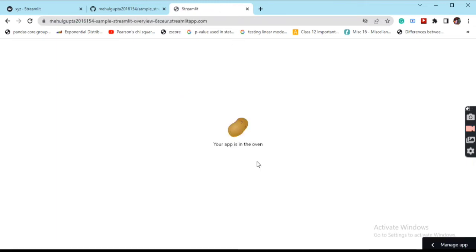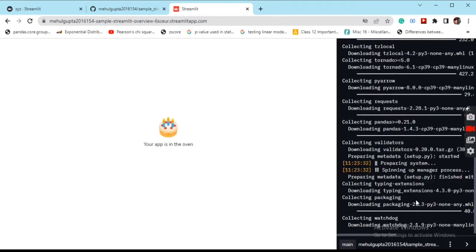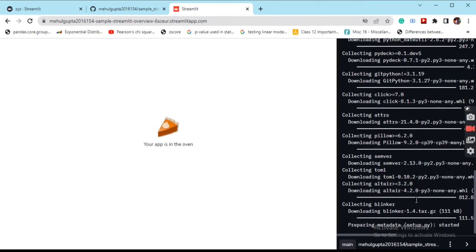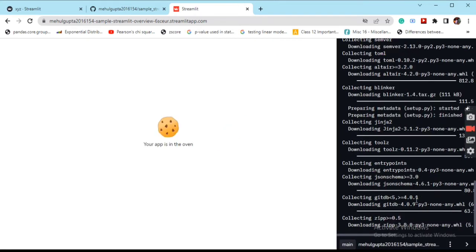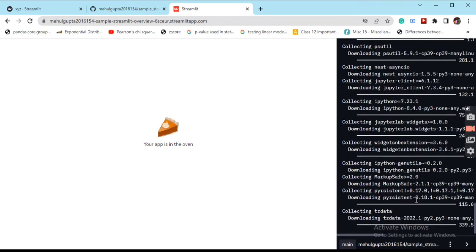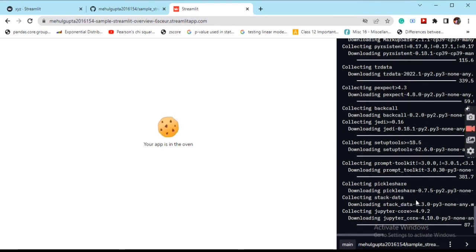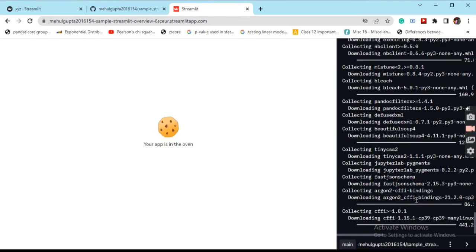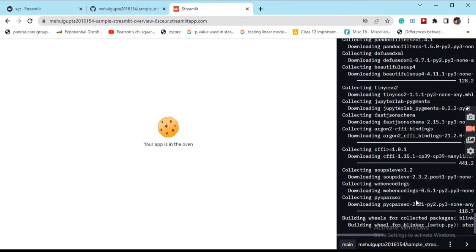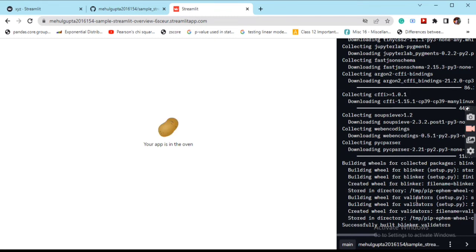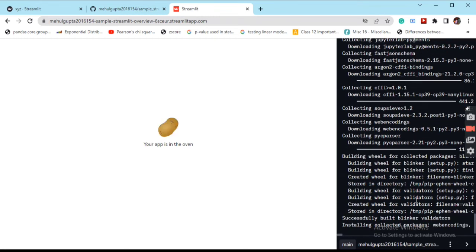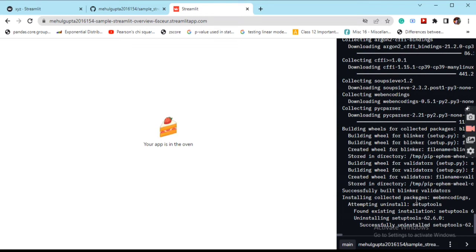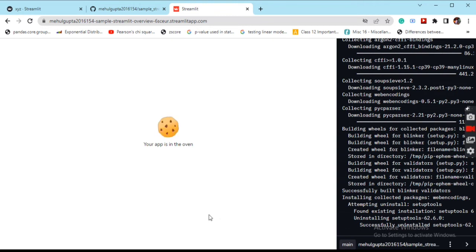This will take some time, like a minute or two. Deployment has already started. You can go and see in the manage_app section on the bottom right corner all the requirements are getting installed by Streamlit automatically. It's like no effort from the developer side, even in terms of deployment. We just need to push our code into GitHub, log into our Streamlit account, and then click on the repo we wish to deploy alongside the landing page. The rest is taken care of by Streamlit itself.